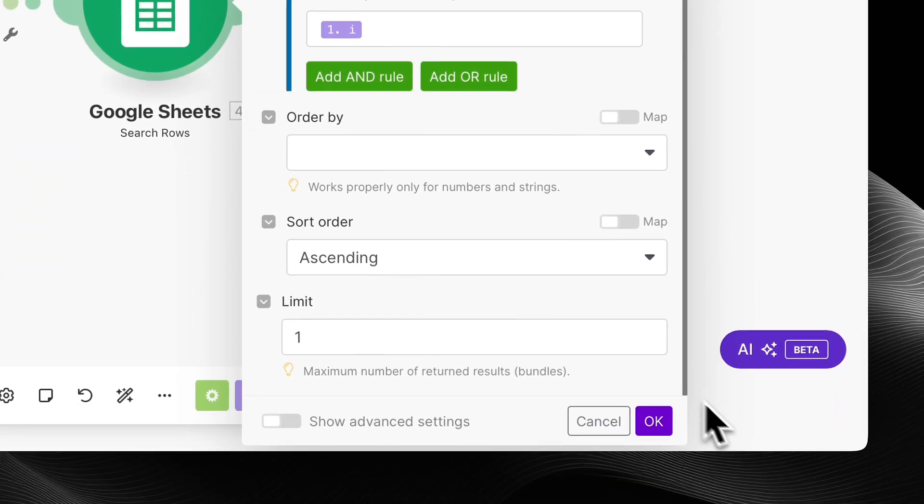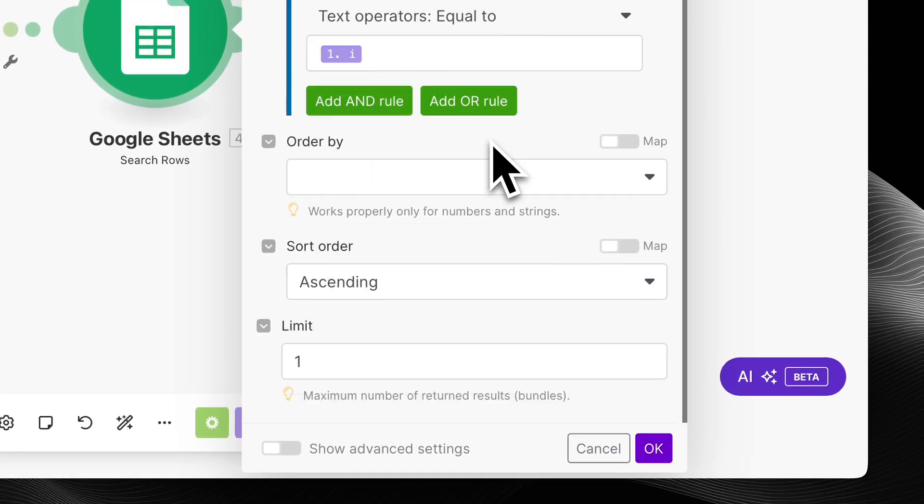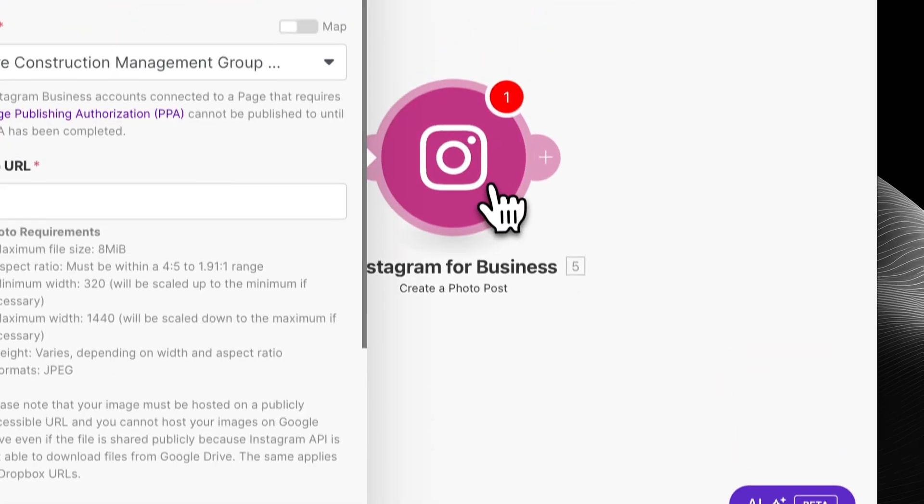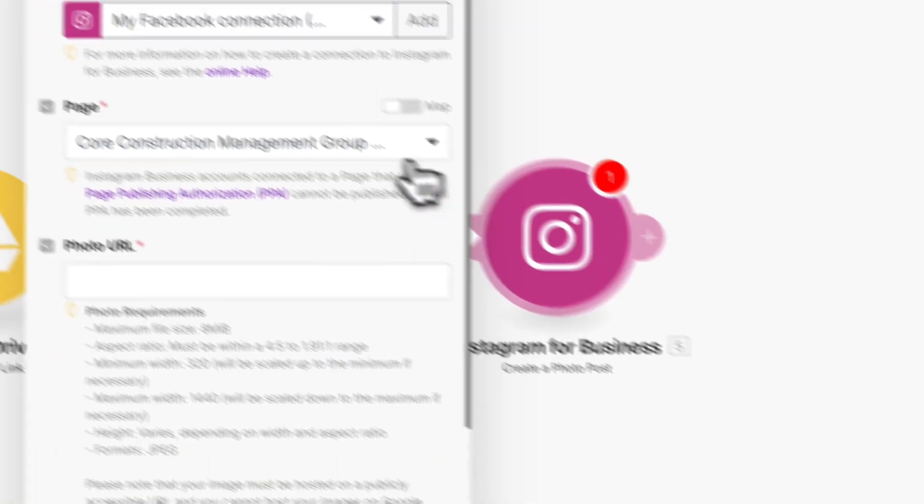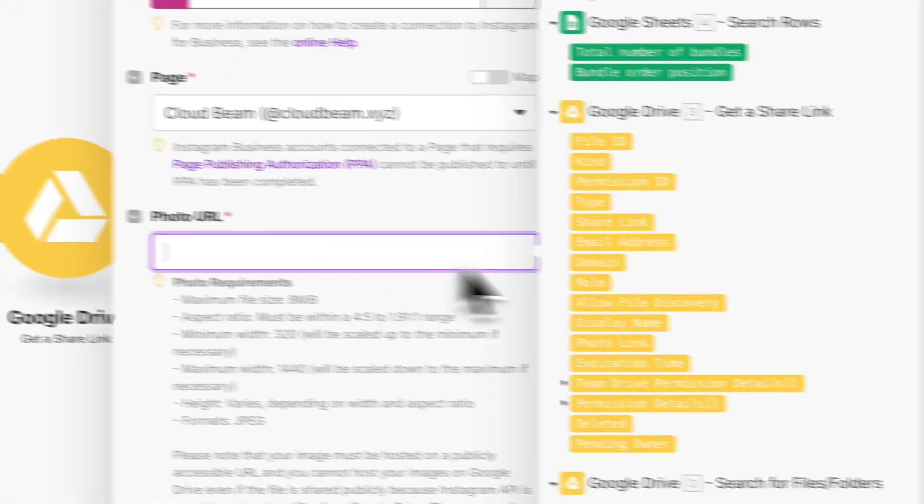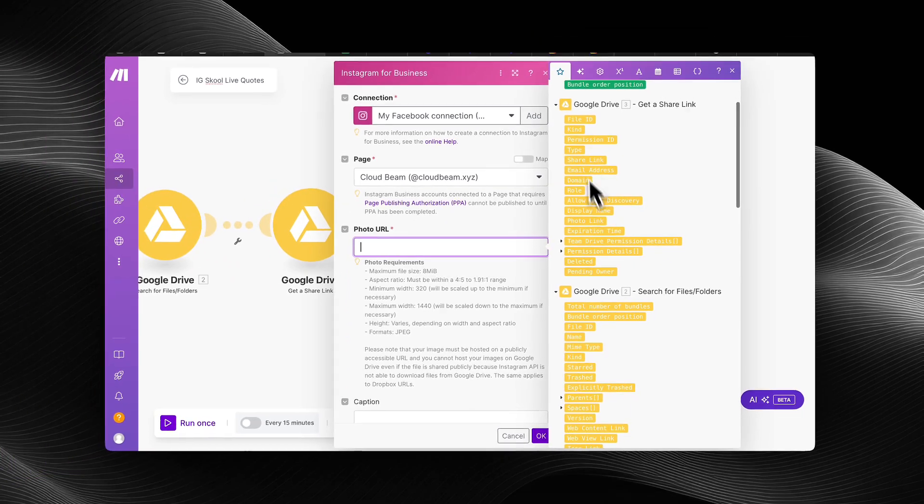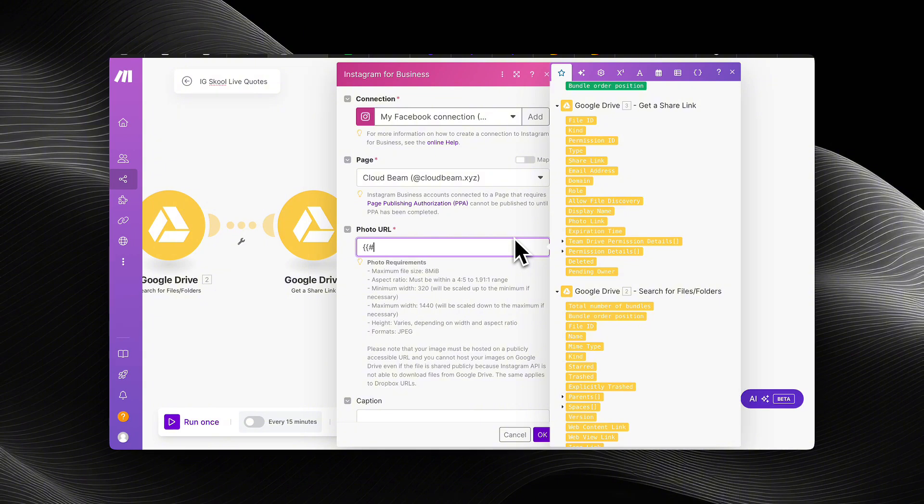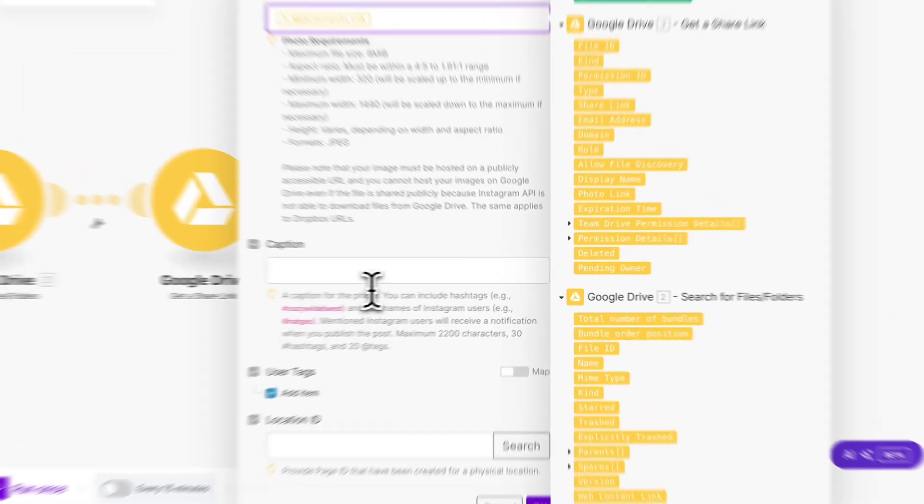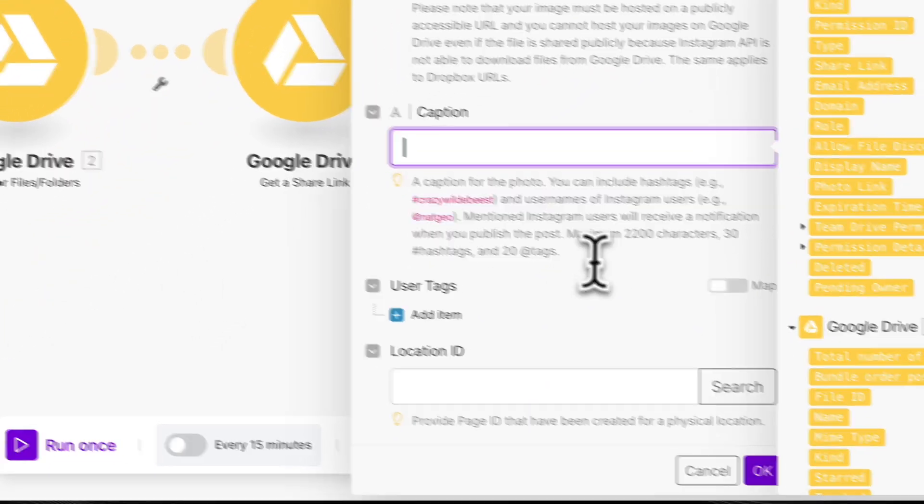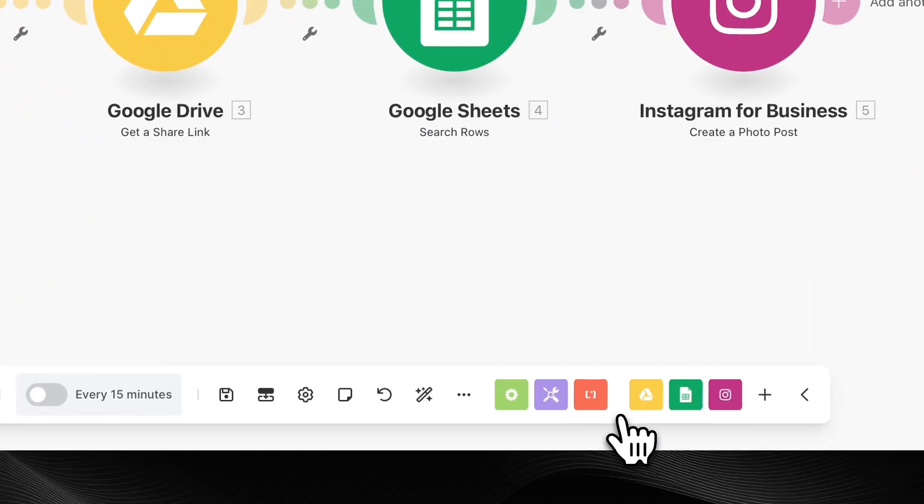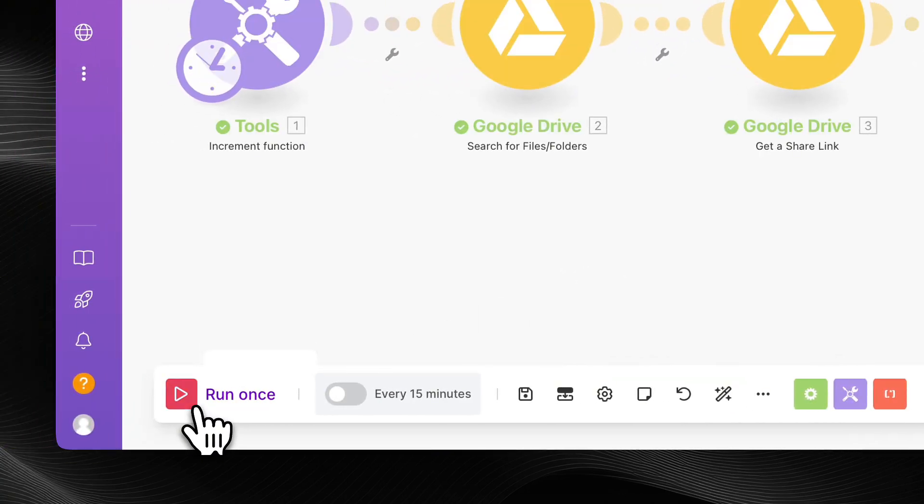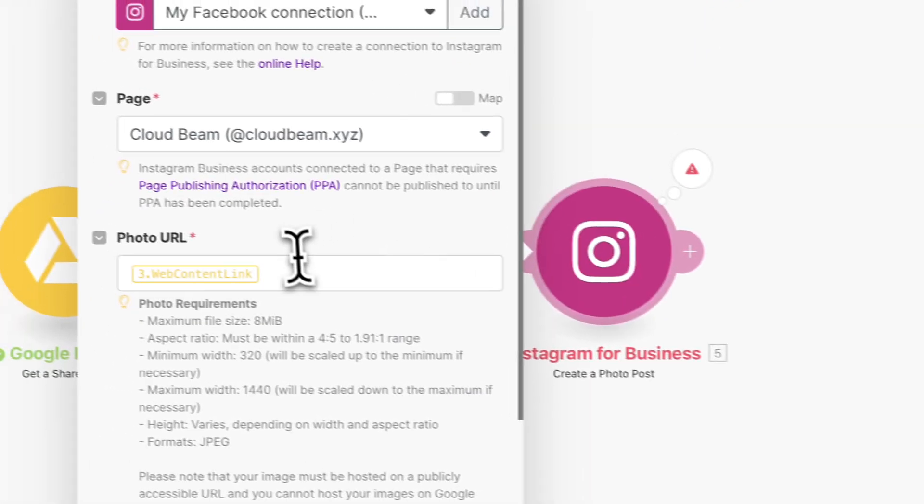So I'm going to save this. And then lastly, all you got to do is connect your Instagram account. And in order to map your photo URL, it's going to be web content link. But because I didn't run any data through this automation and it's fresh, I don't have that option from the previous module. So I'm just going to guess here. It's that value. And then the caption is going to be mapped from your Google Sheet. It's going to be the quote. Or excuse me, the Instagram caption.